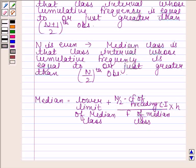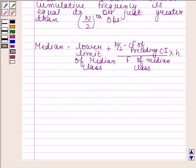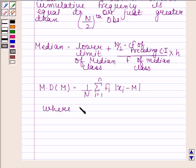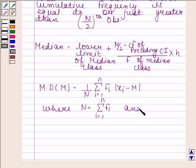After this, we find the deviation of each xi from M, that is x1 minus M, x2 minus M, and so on. Then we find the absolute value of each deviation. In the last step, we find the mean of the absolute values of the deviations. The mean deviation about median equals 1/N into summation i goes from 1 to N of fi into |xi minus M|, where N equals summation i goes from 1 to N of fi, and M equals median.